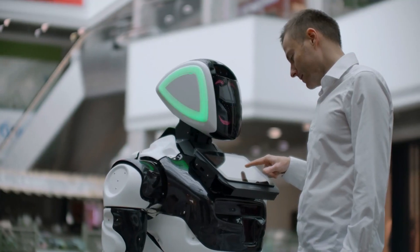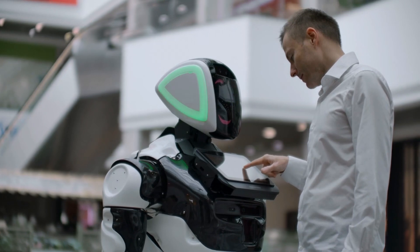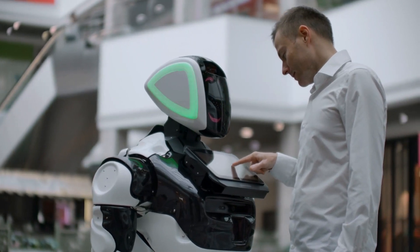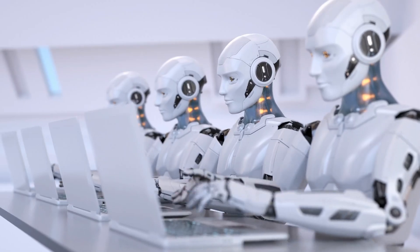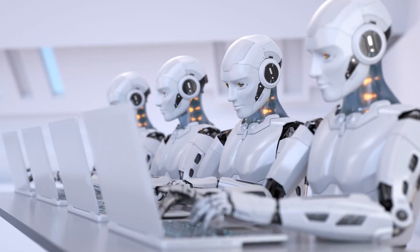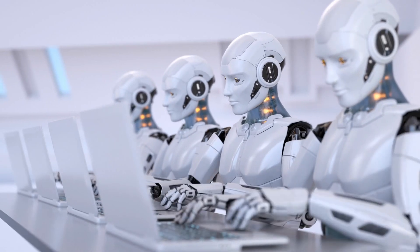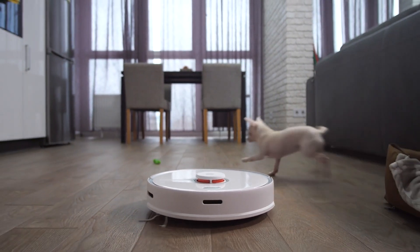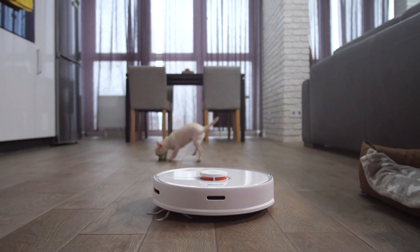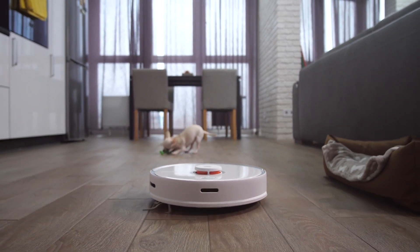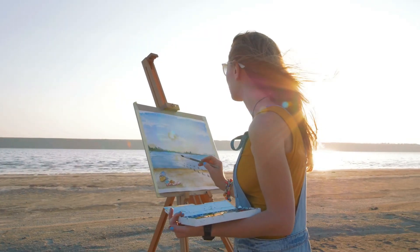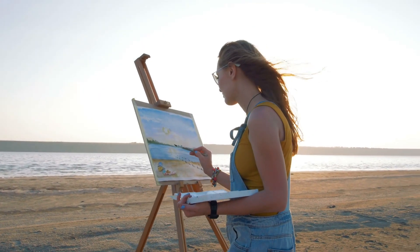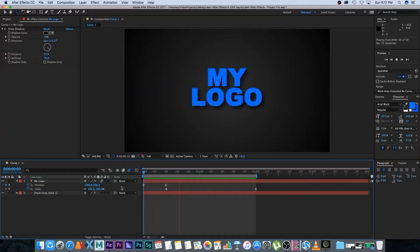Similar to what happened when robots first appeared on the industrial factory floor, many feel AI may be taking over jobs humans can do — and this may be true. But the jobs AI is taking are the grunt work jobs: the manual, boring, repetitive labor. By taking those jobs, AI is freeing artists from the mundane and allowing them to be truly artistic.